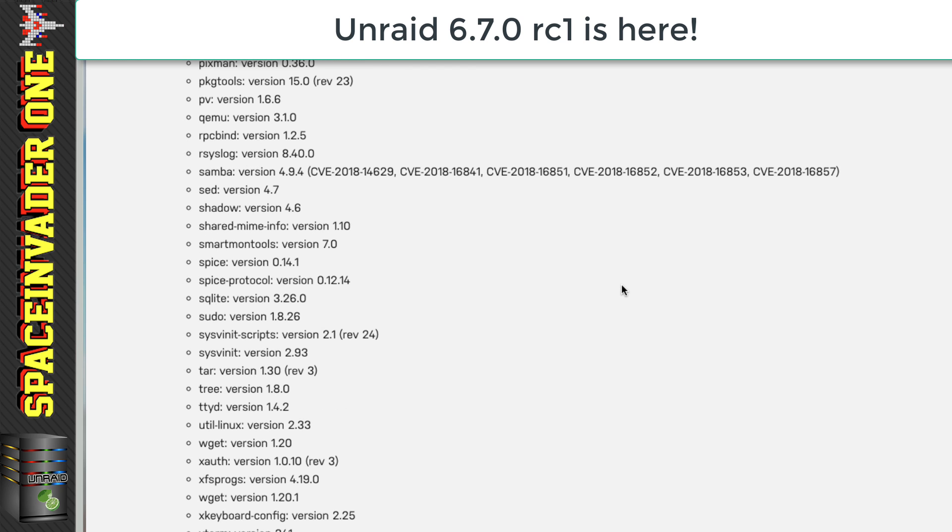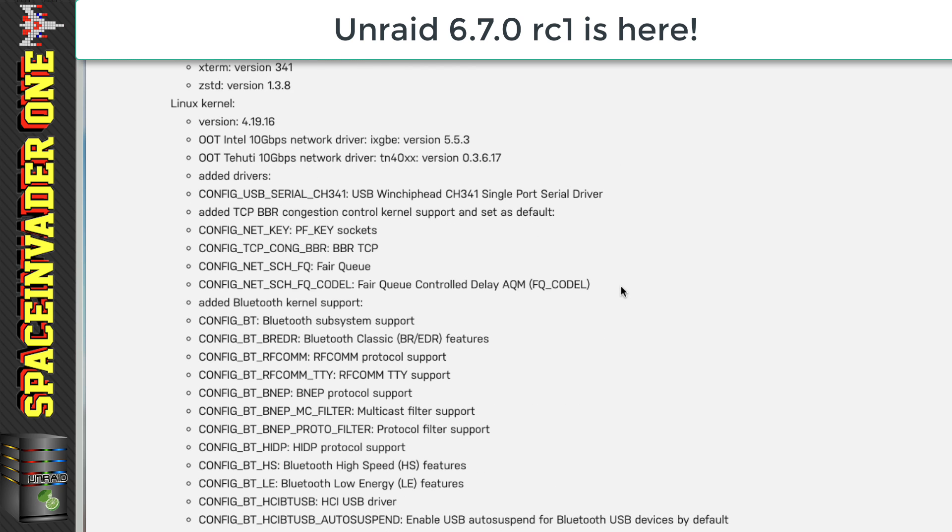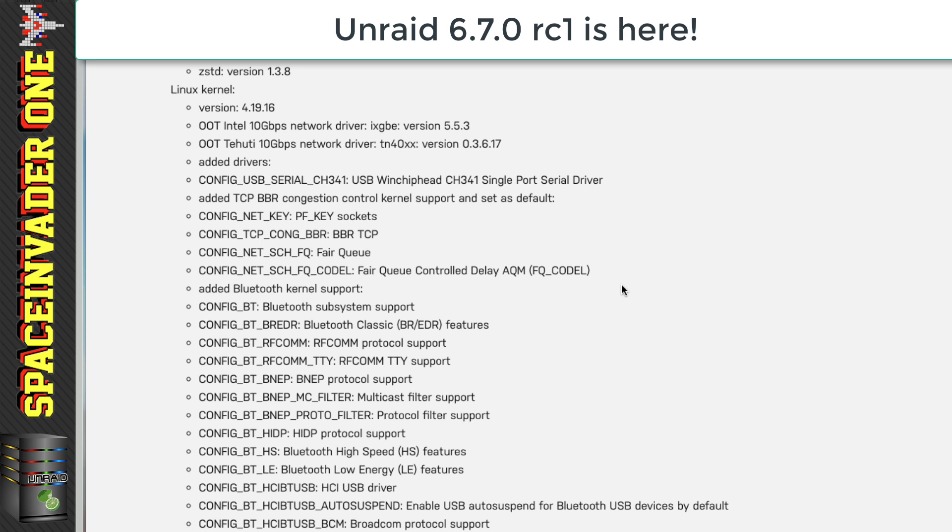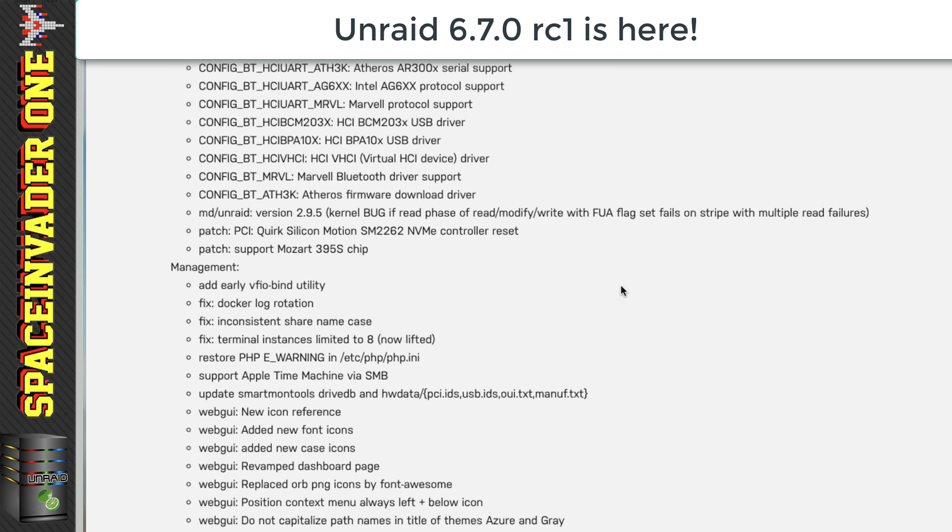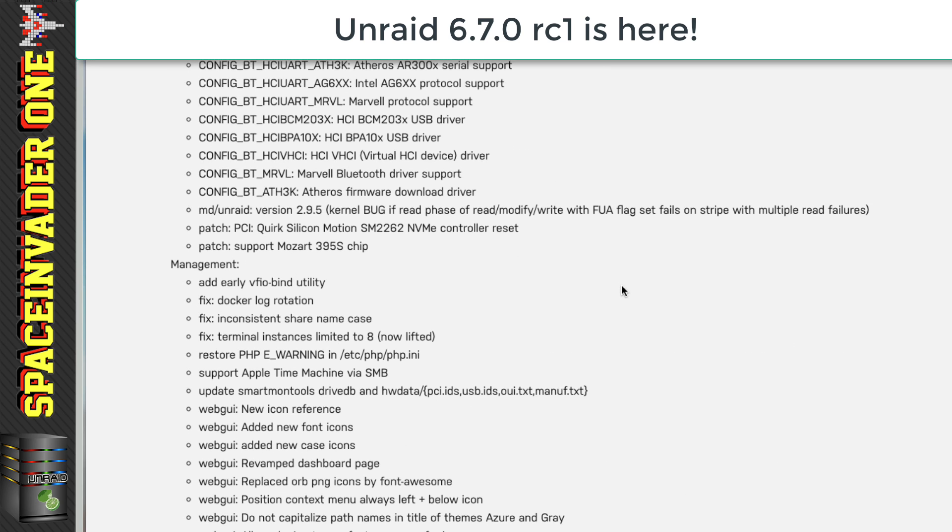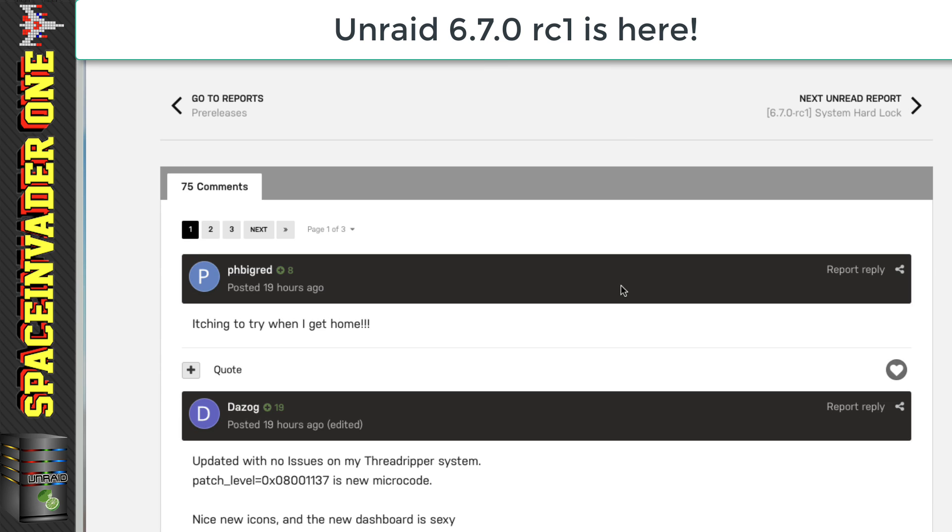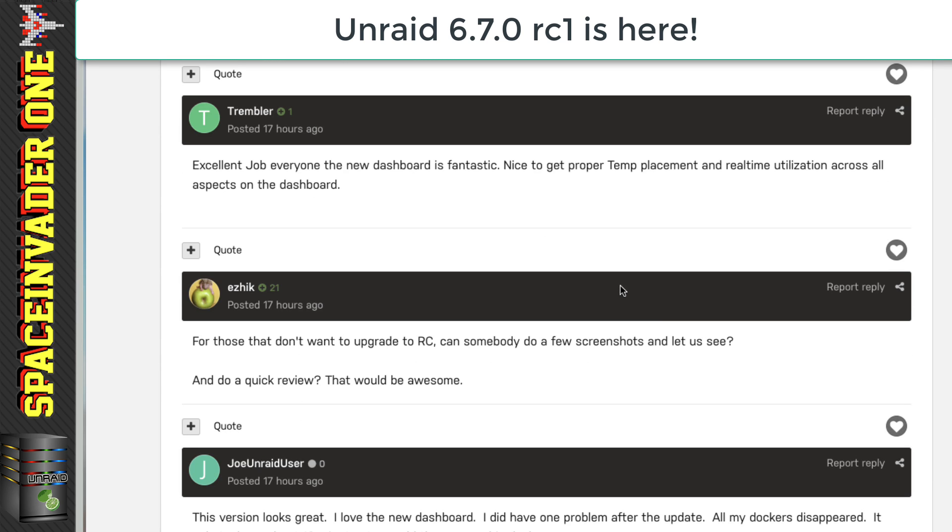Now normally, as errors are noticed, Lime Tech fix things pretty quickly. But if you have a mission-critical server, then only run stable releases.